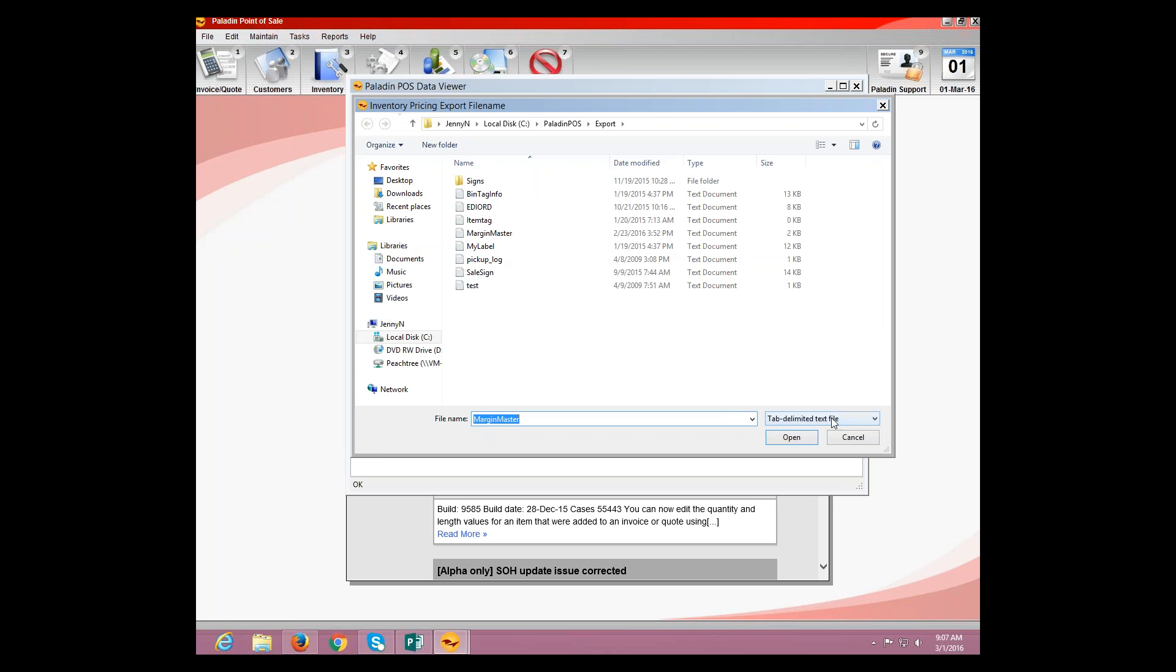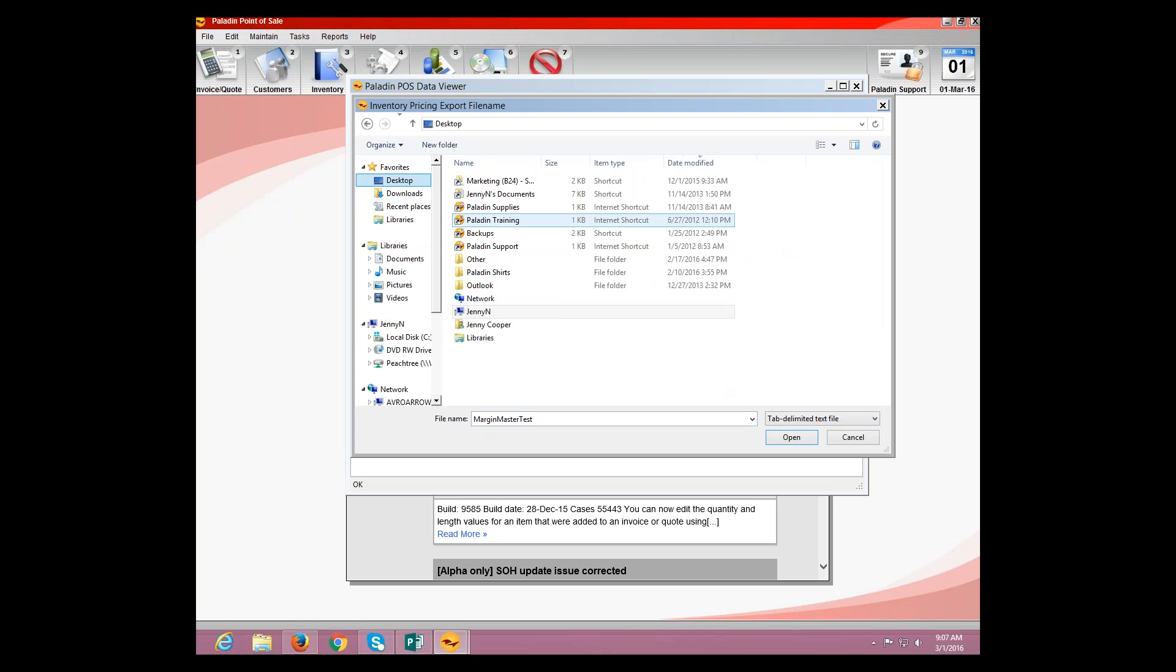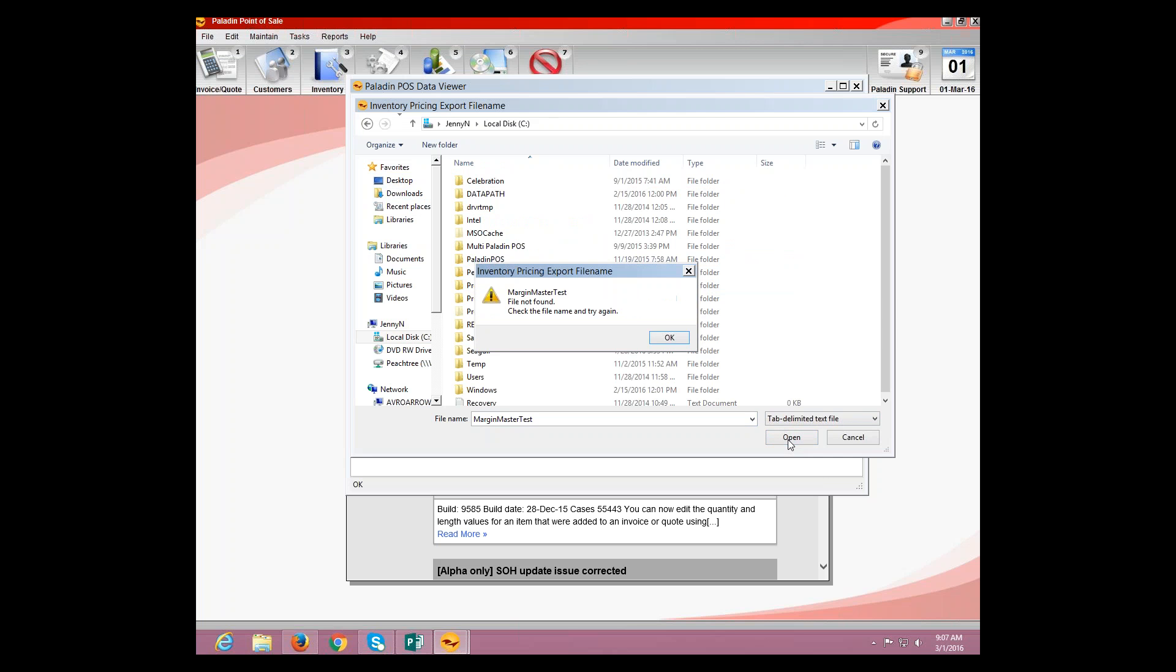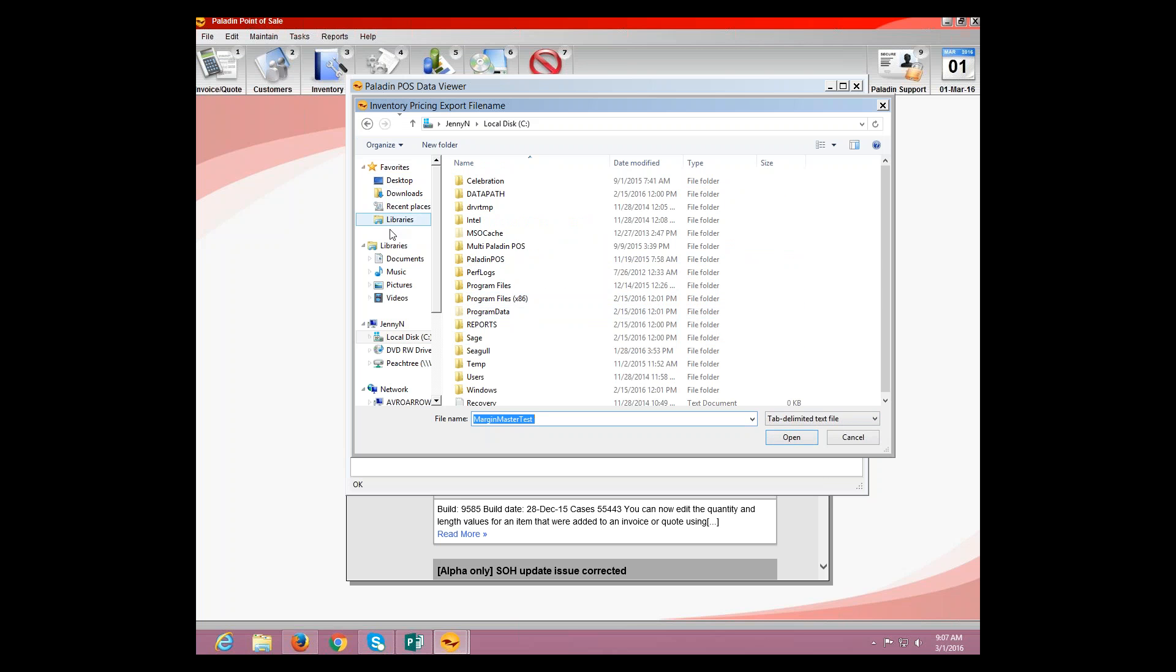OK. This is where we're going to export it to. It's going to automatically go to a tab, delimited type text file. You're going to save this as Margin Master. You can change the title to whatever you need be. In this case, we'll just put test. And then we're going to save it wherever we want. In this case, I'm just going to do desktop.